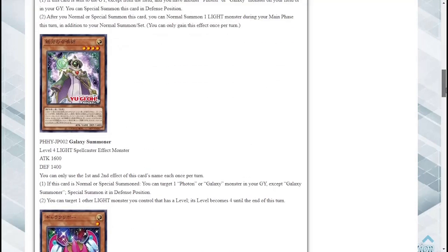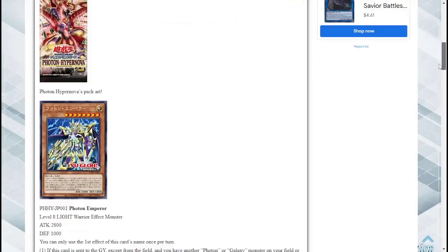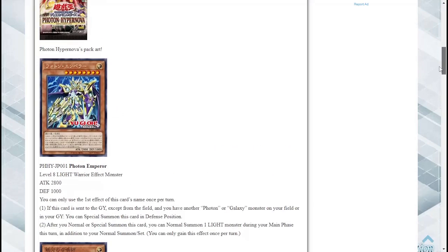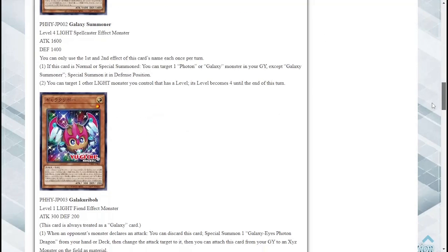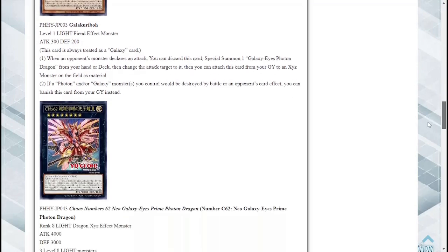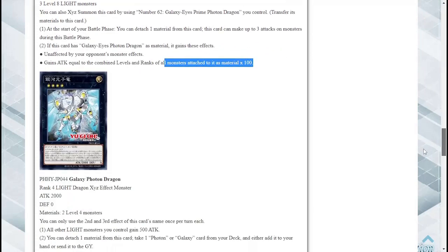You can detach one material from this card, take one Photon or Galaxy card from your deck and either add it to your hand or send it to the graveyard. Okay so we have a way to dump the first card that we were looking at straight to the grave so not bad. And then immediately you can use its effect, pop off, special summon, get another normal summon by its own effect. So nice, not bad at all.